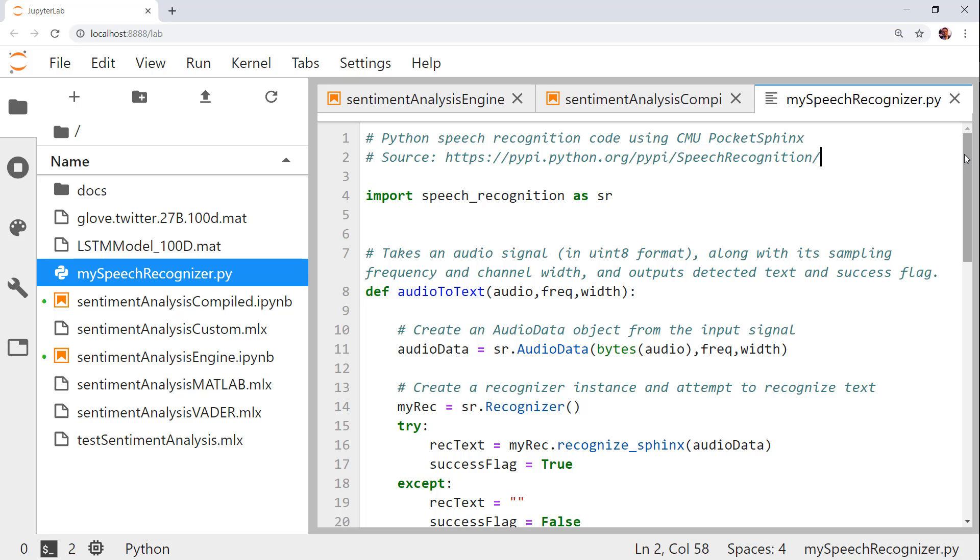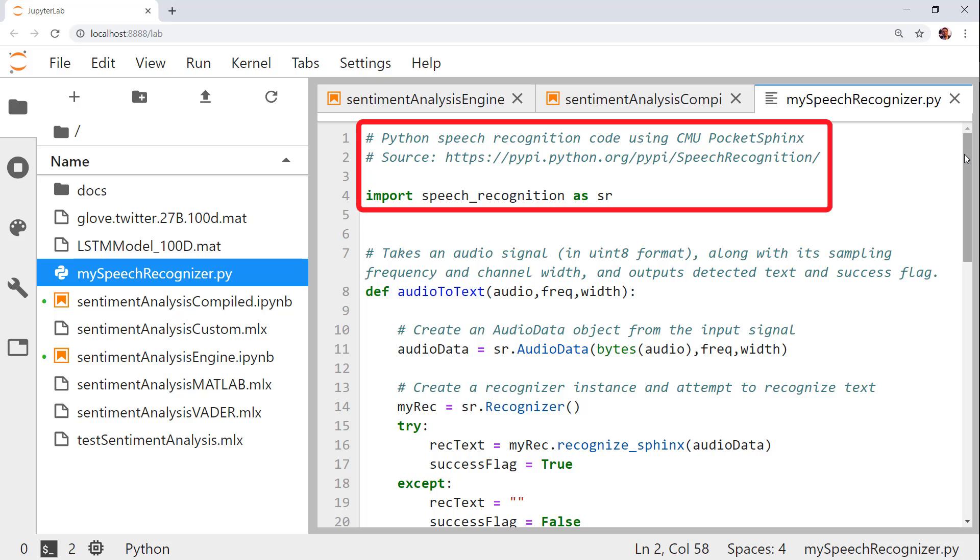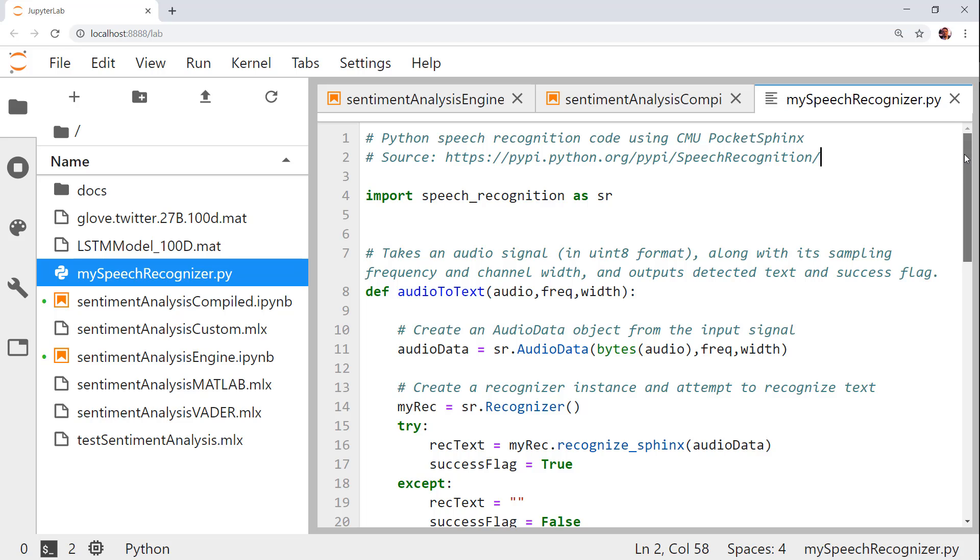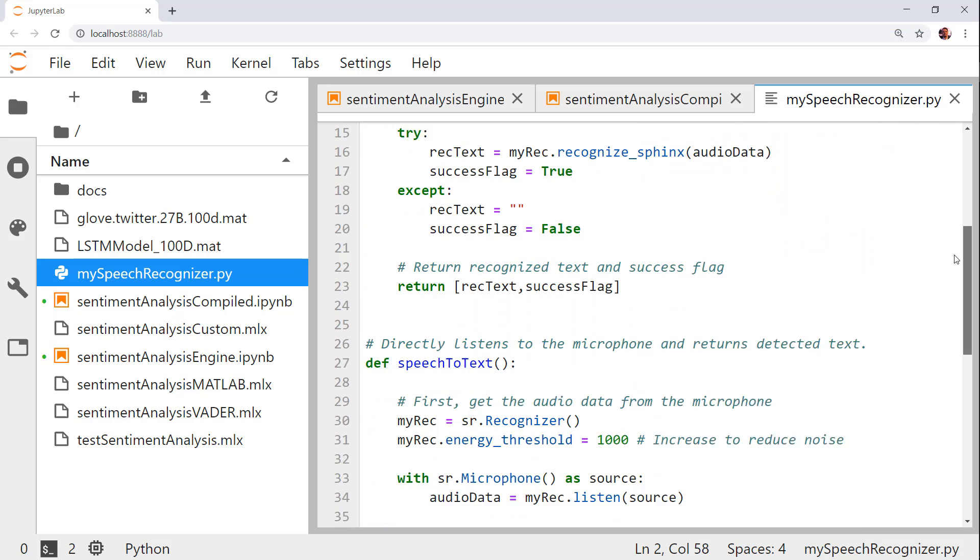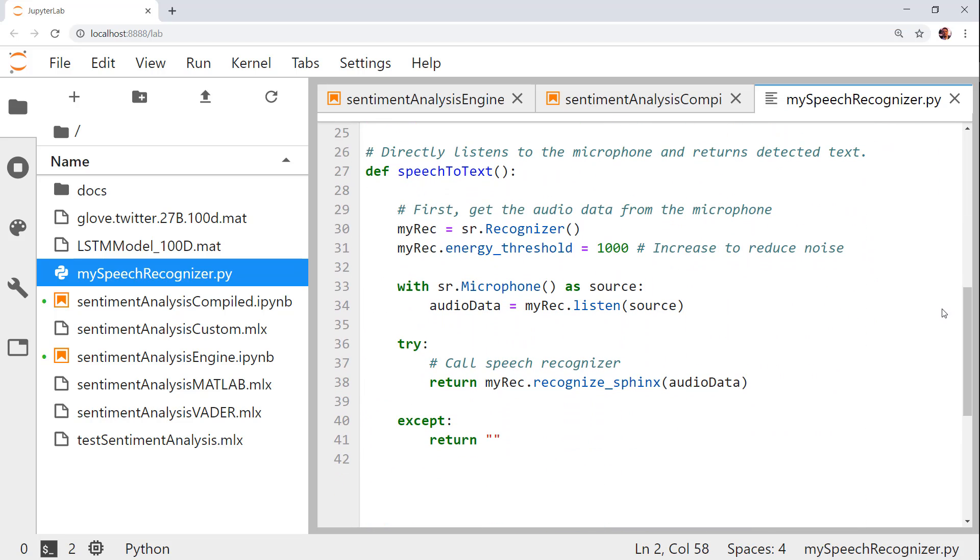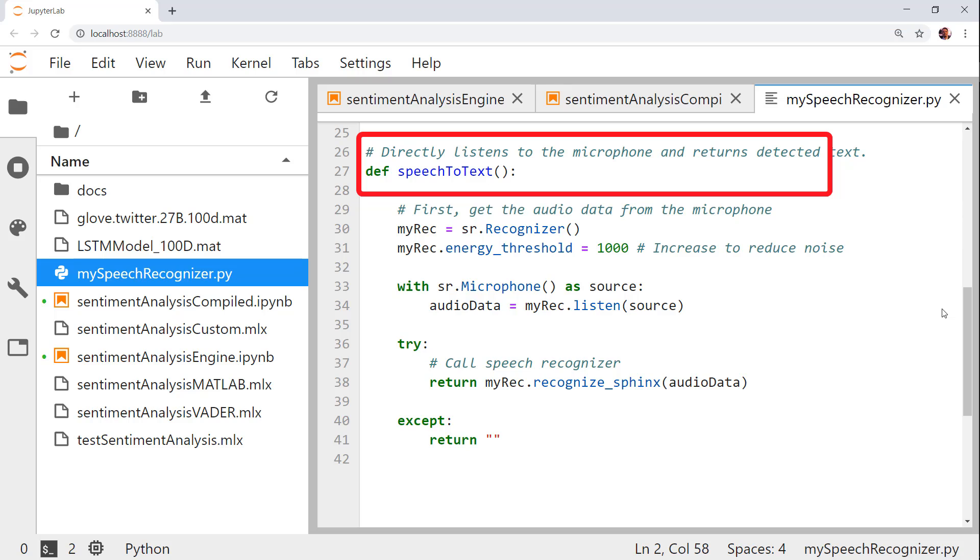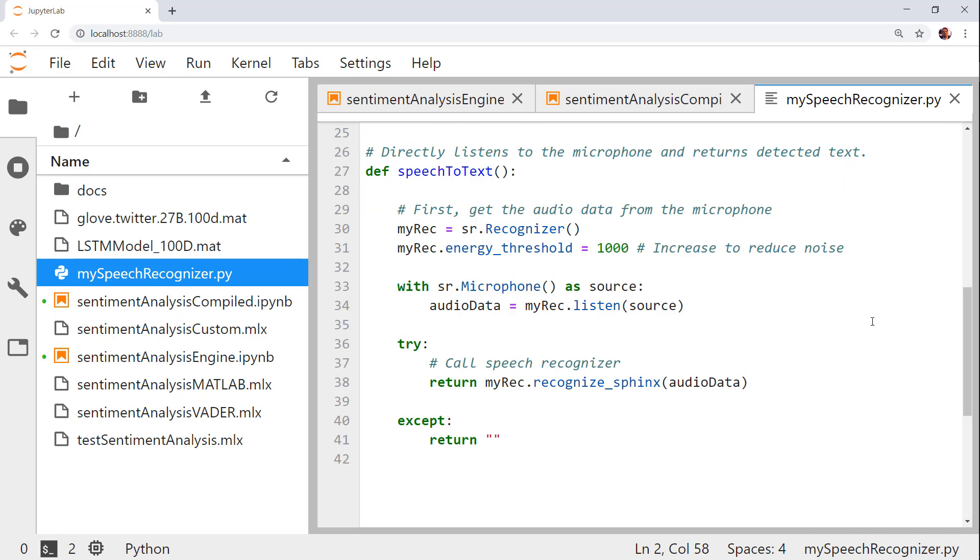Now let's go to Python. I have a module that uses the speech recognition package and particularly the Pocket Sphinx software from Carnegie Mellon University to recognize text from speech. In this package, my colleague provided a speech-to-text function. This listens to an audio device, such as a microphone, and returns the detected text and a Boolean flag indicating whether the detection was successful.